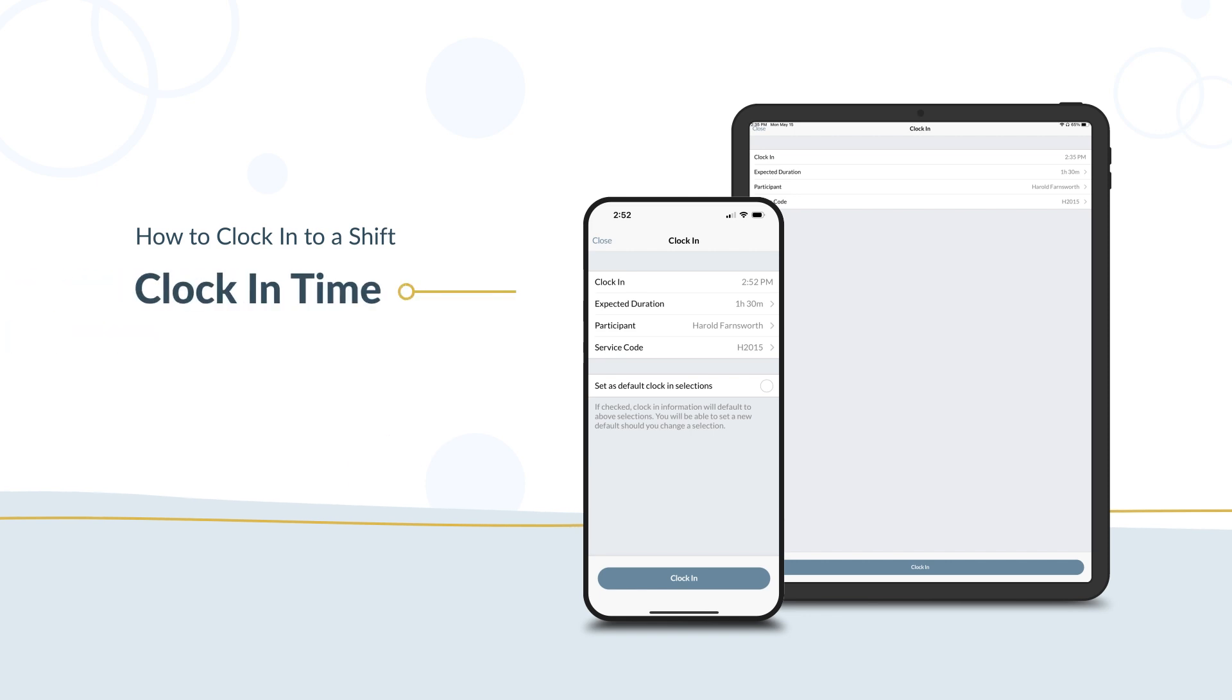Clock in time. This shows the exact time you selected the clock in button. You can change this time at the end of your shift if needed.